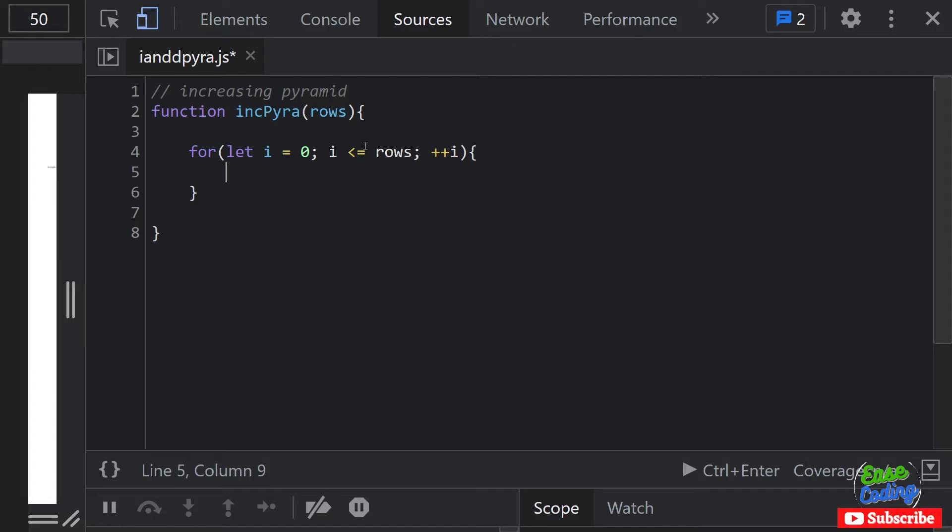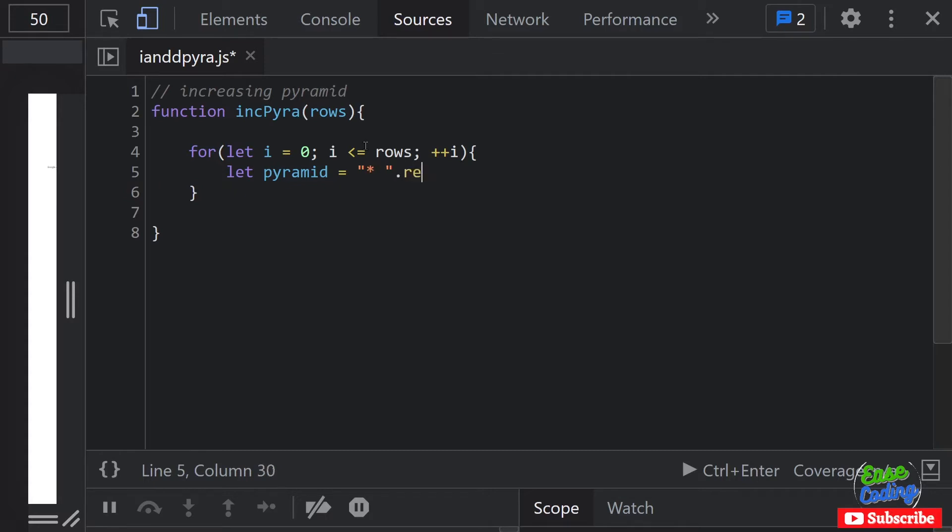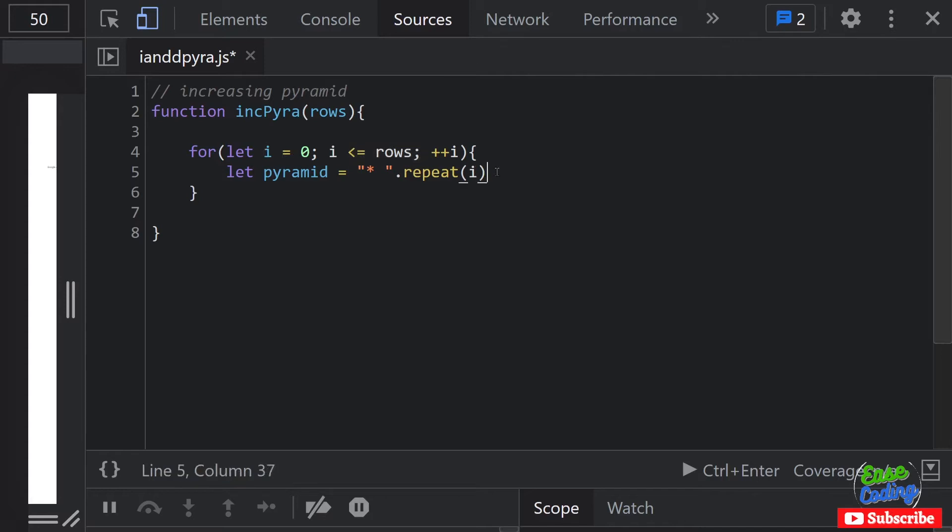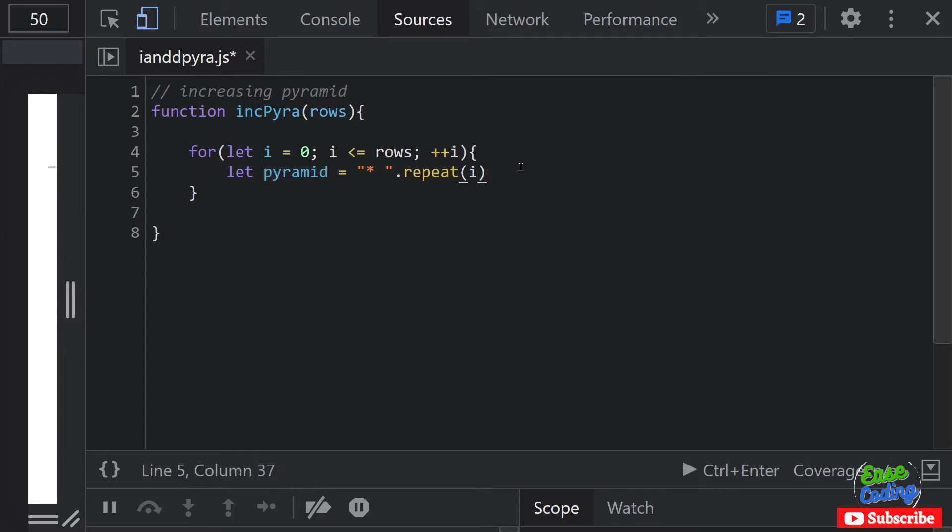I'm going to create another variable called 'pyramid'. In this pyramid I'm going to build the pyramid with my star and one space, and I want to repeat this for certain times - repeat for i. So i is going to be incrementing from zero, so basically one, two, three, four, five till five, and it will keep repeating these values and adding to this pyramid.